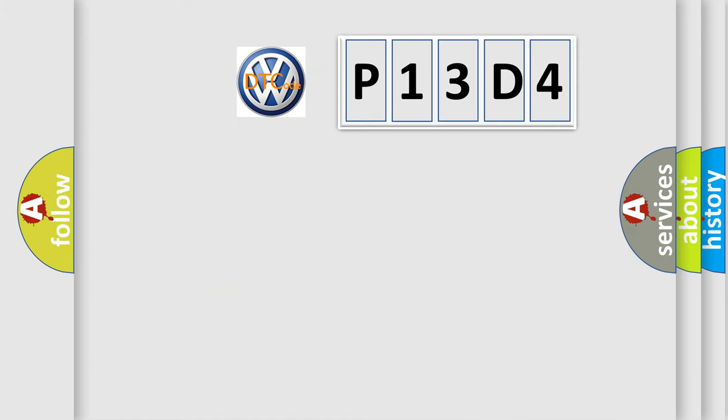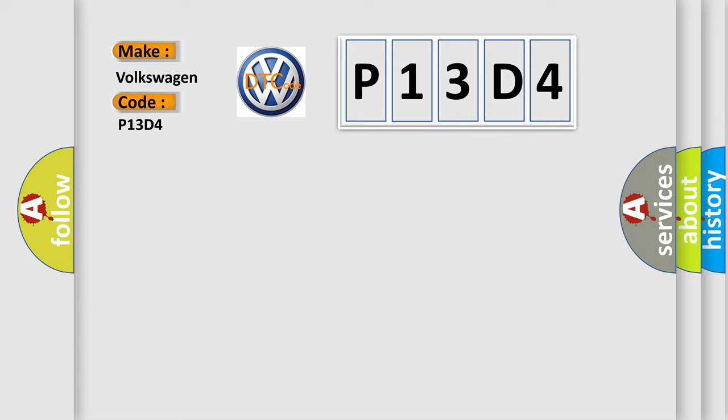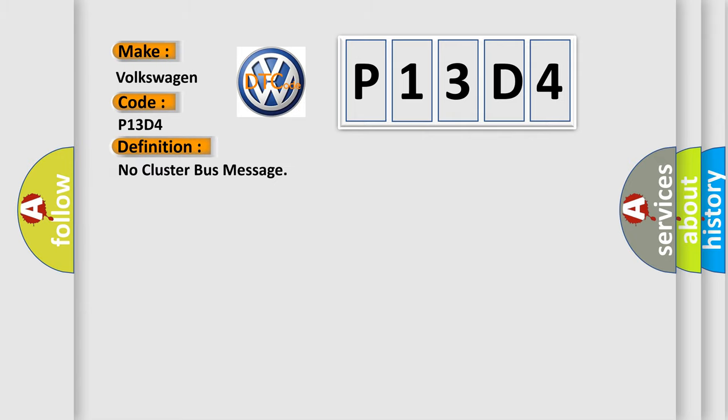So, what does the diagnostic trouble code P13D4 mean? Or, to interpret specifically for Volkswagen car manufacturers. The basic definition is No Cluster Bus Message.